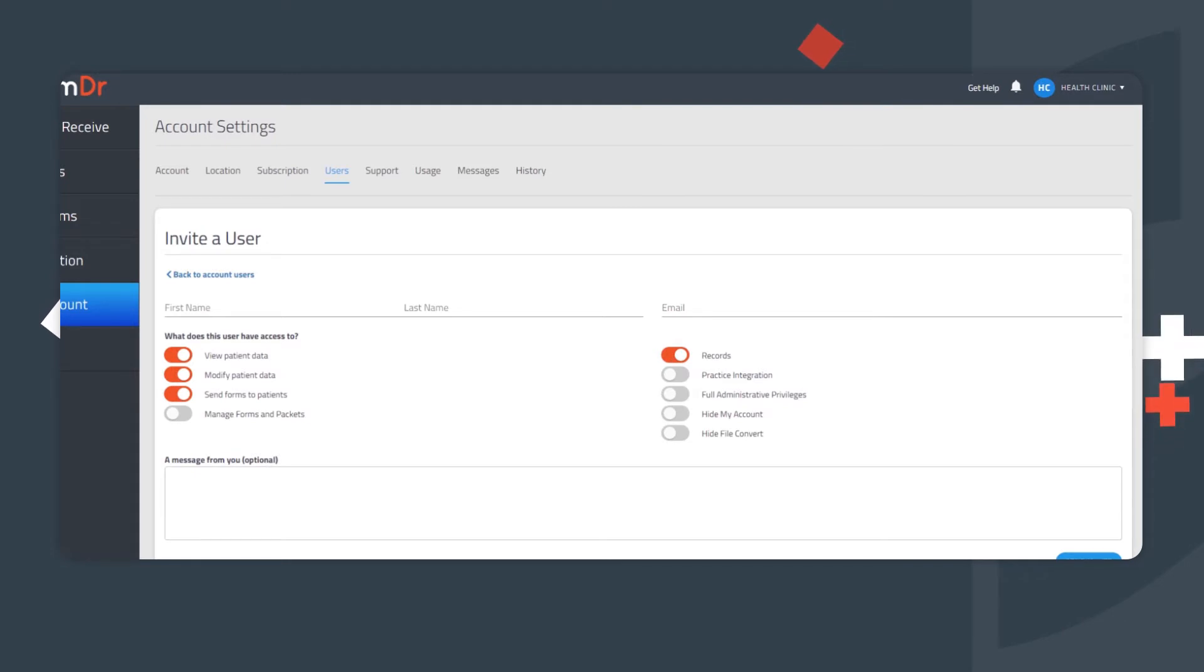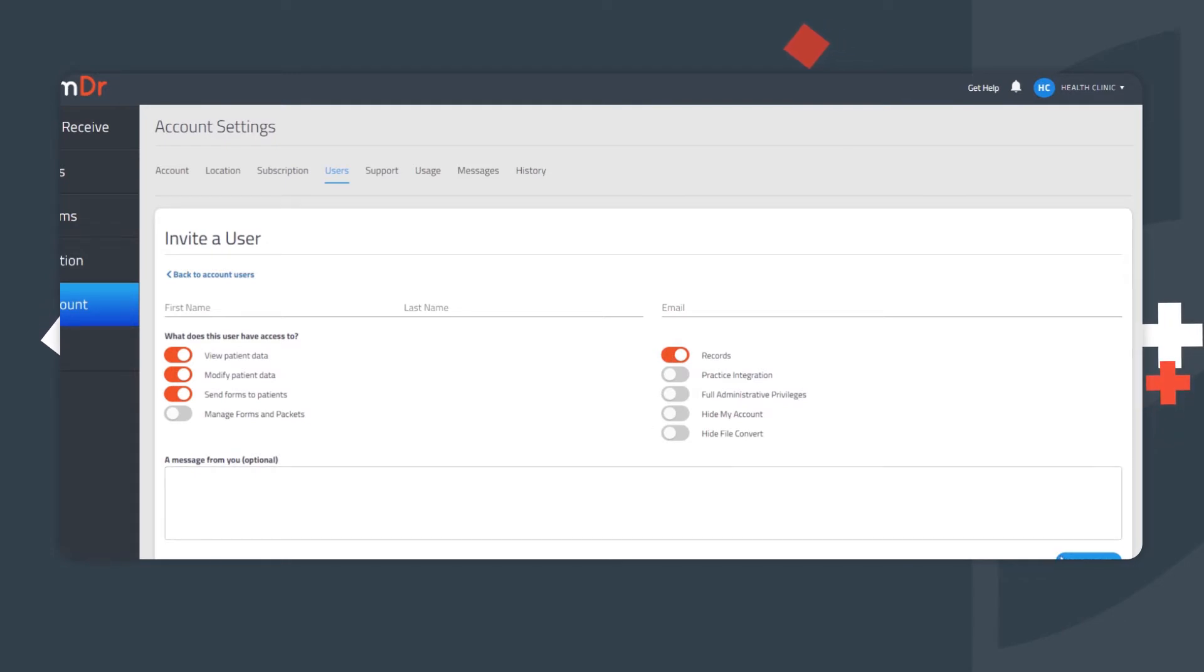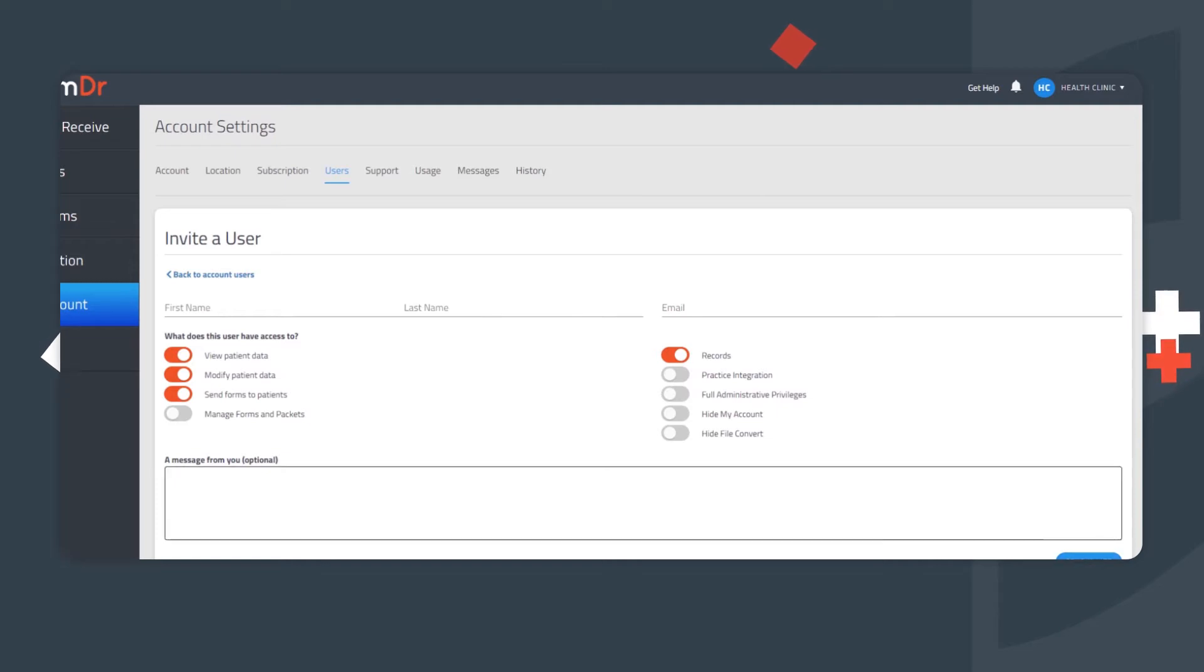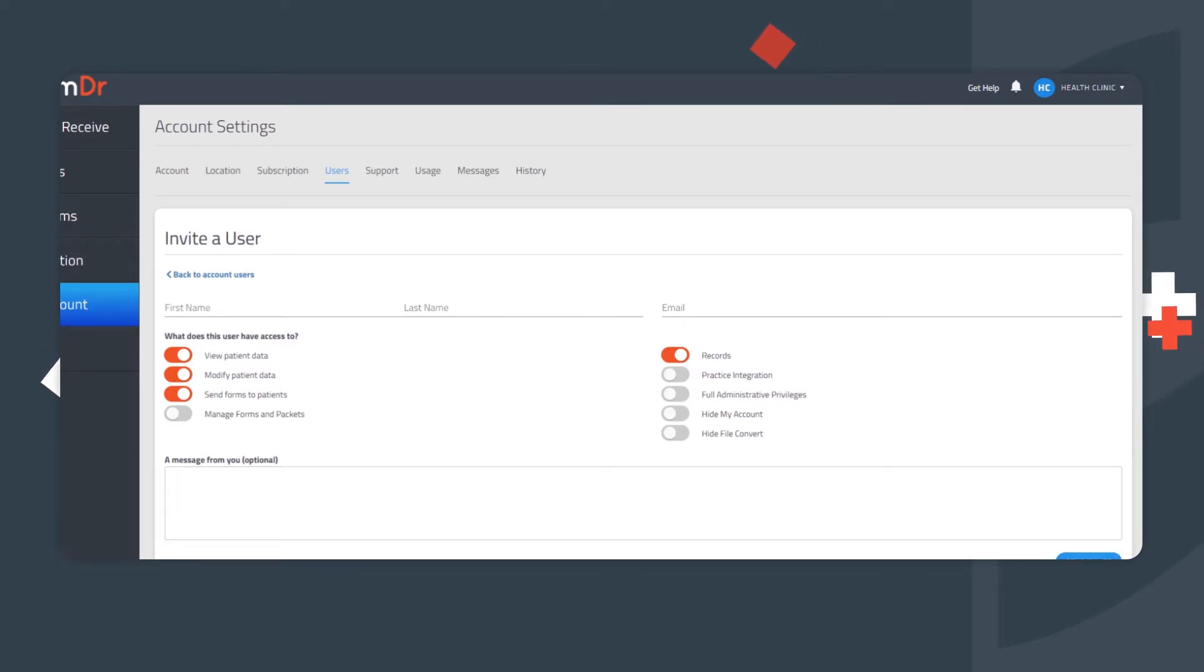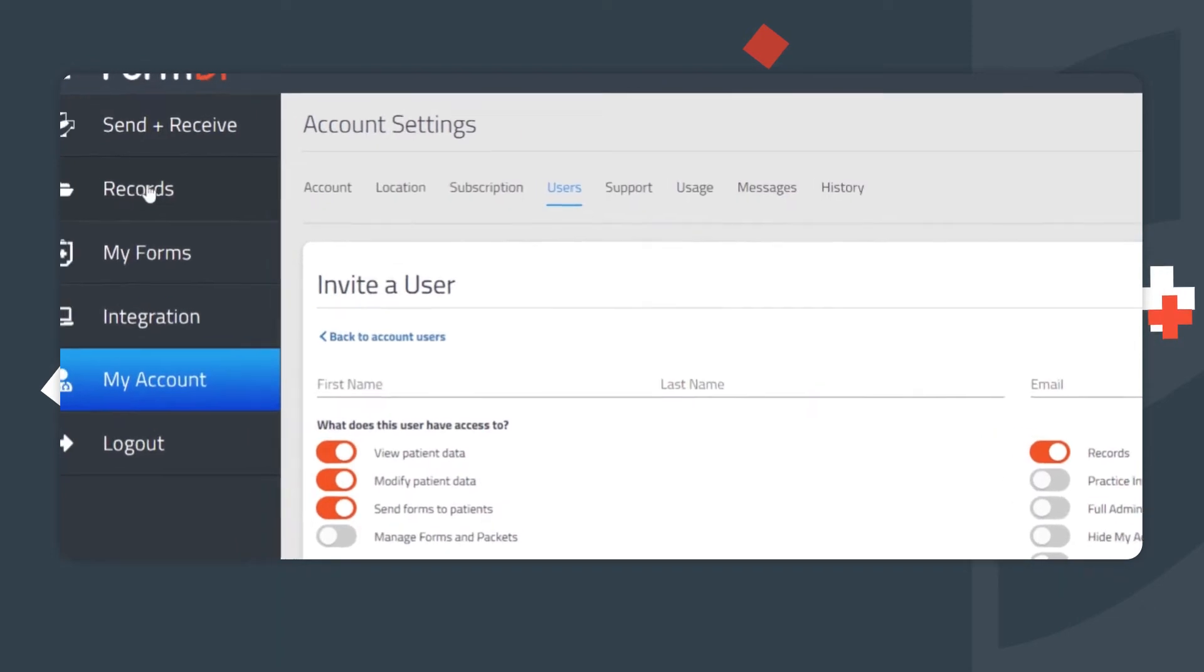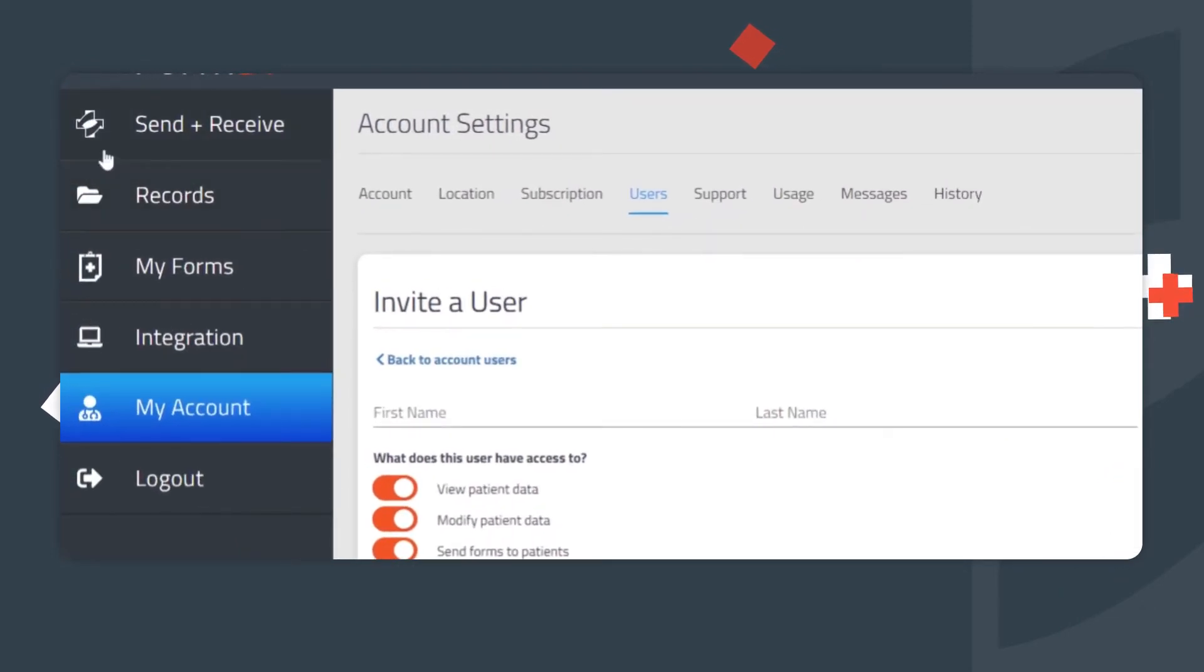These four capabilities give colleagues everything needed to send and receive forms, as well as view the completed submissions. Records are archived patient submissions and can be found under the Records tab.